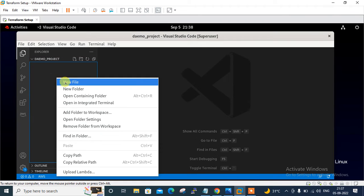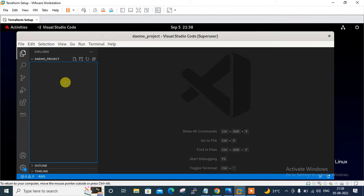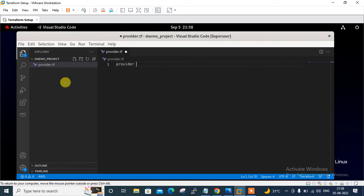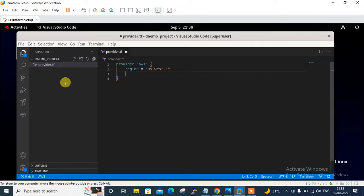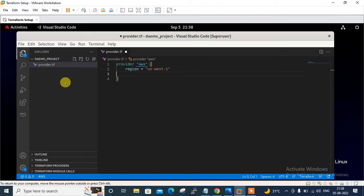Before we start working on Terraform, let's create the provider file first for AWS cloud provider. In my case, I am going to launch my resources in North California region. You can go with anyone. So I create a file and put up the entries. Right click, make a file, provider.tf. Name could be anything, extension should always be .tf. And let's start the entry with provider. Provider, in my case, my provider is AWS. And region is, this is us-west-1. This is North California.